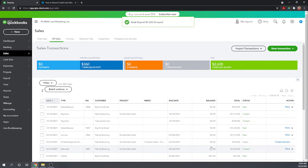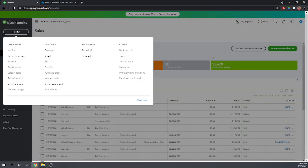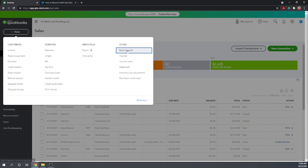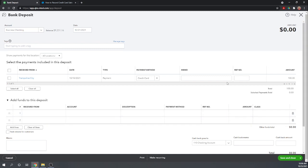Okay there we go now next time they make a deposit we can still go back, next time your credit card processing company makes a deposit we can go back and there we go right the credit card payment from Trampoline City is still there once your credit card company deposits it you'll want to select it deposit it create a negative expense here for any fees that they take out of that deposit again so that your total deposit matches exactly what your credit card company put into your account.